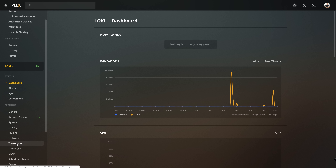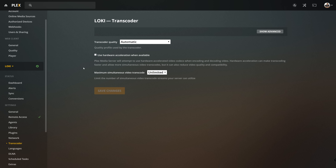In your settings underneath your transcoder settings, without having to show advanced settings, you can see options to change your transcoder quality settings. Now, for most people, this is set to automatic, and for the most part this should work perfectly. However, there are two scenarios where you might want to change this to optimize the way your server runs based off of your hardware.